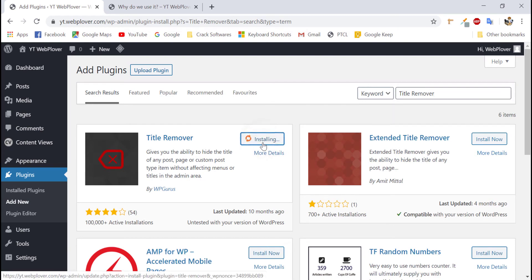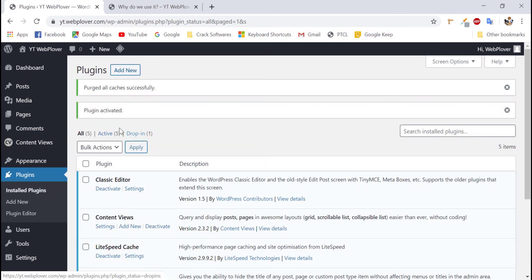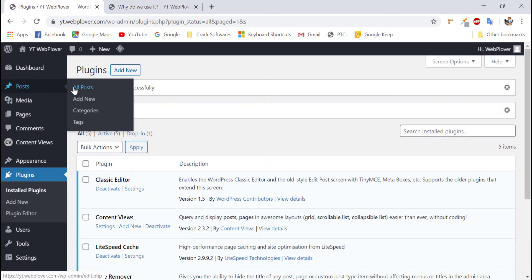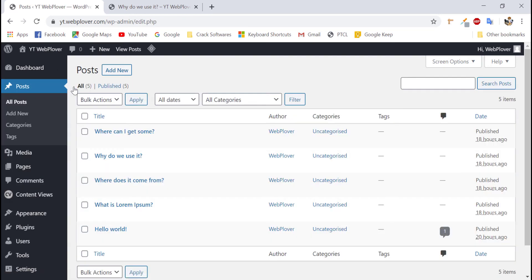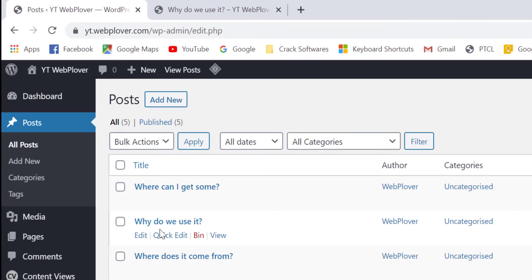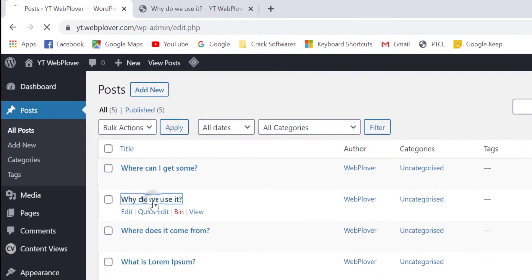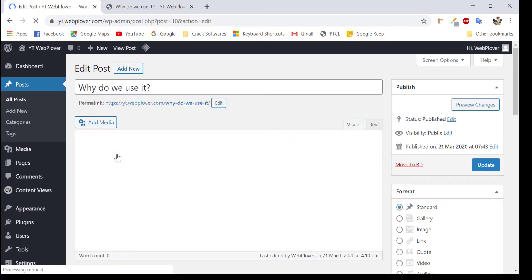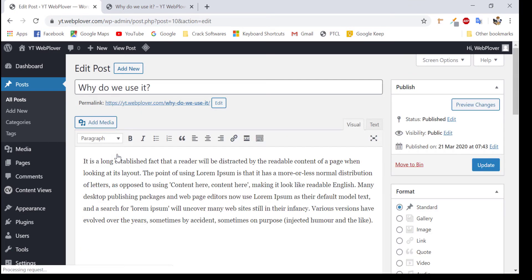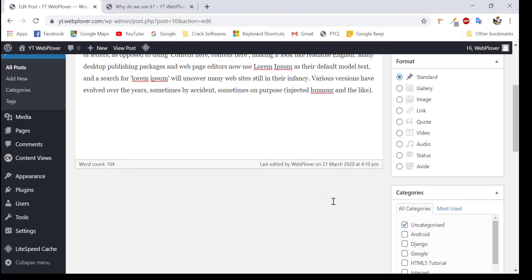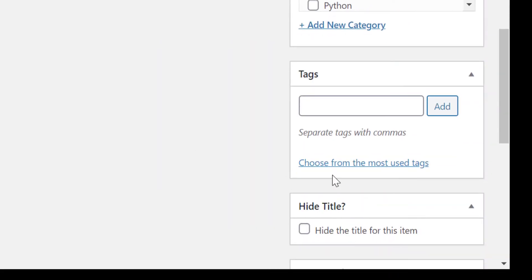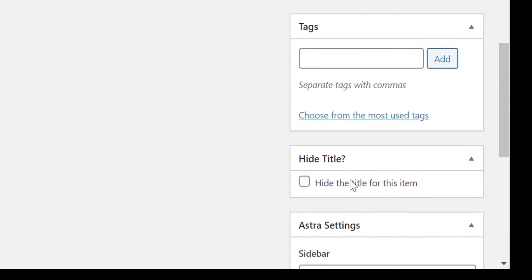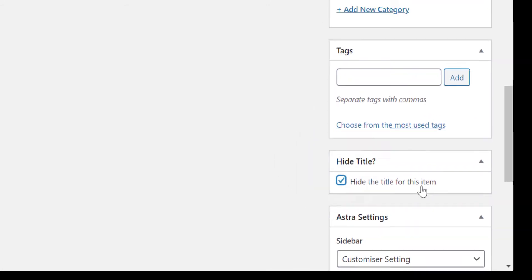activate it and now go to any page or post which you want to remove its title. Like I am selecting this dummy post titled why do we use it? We have to click this post, come to post edit screen and at the right of screen you are seeing different meta boxes and there has appeared a new meta box called hide title. Just check hide title for this item and then update the post.